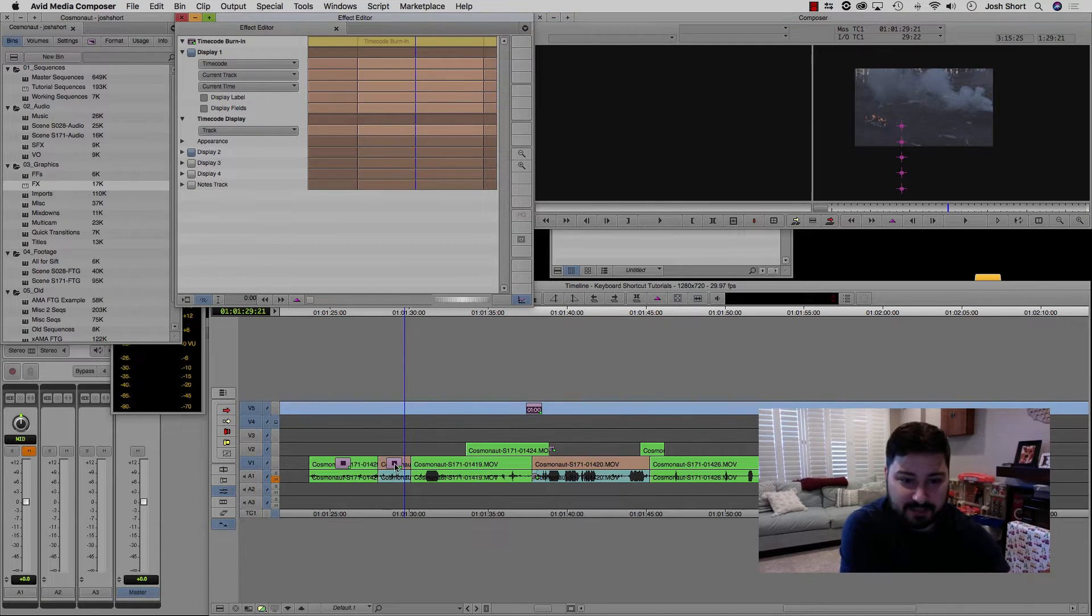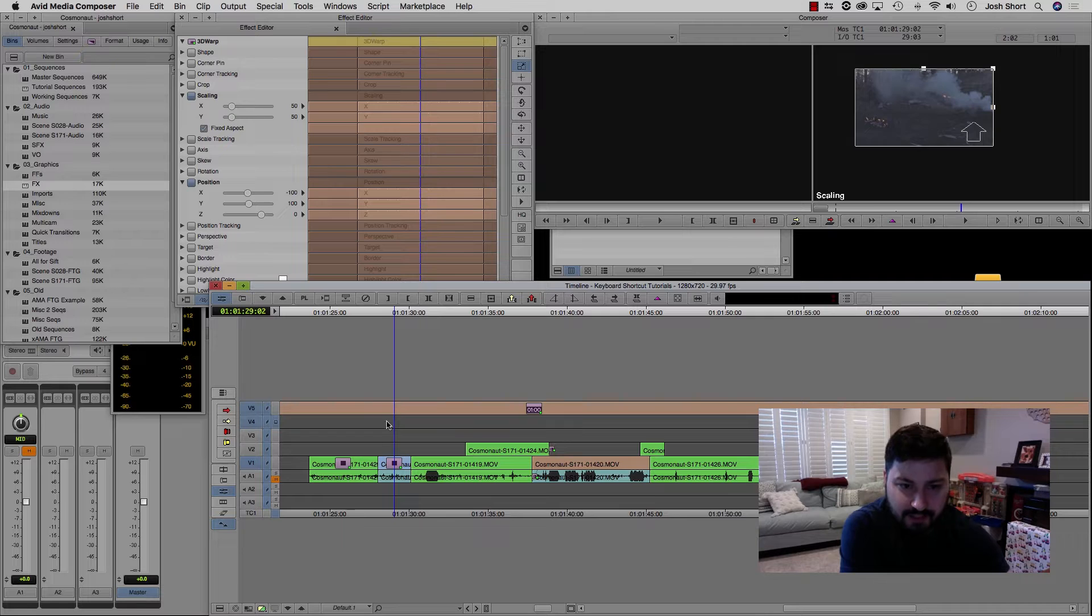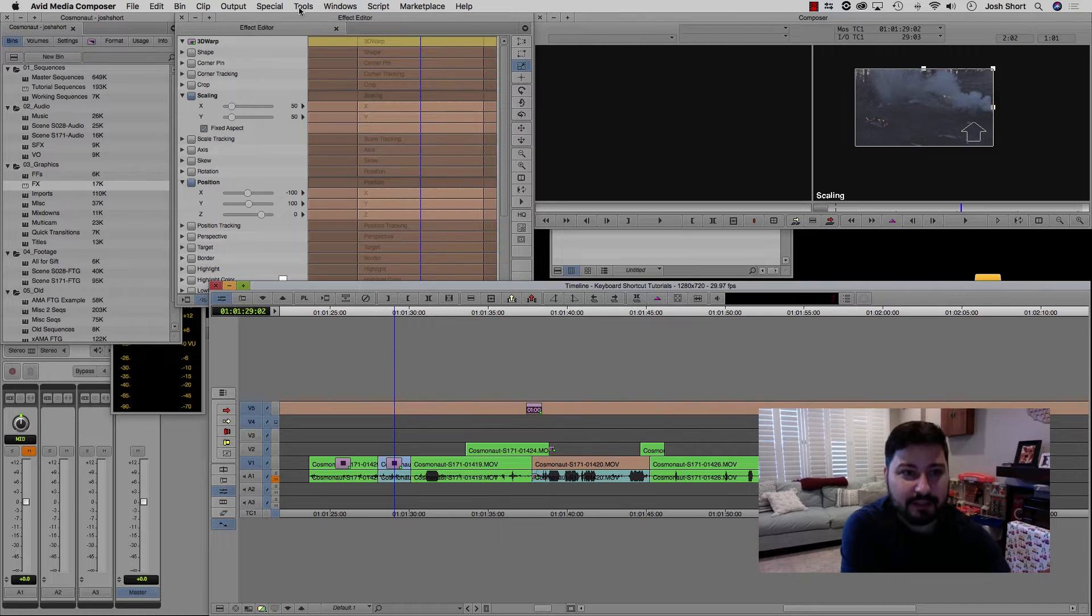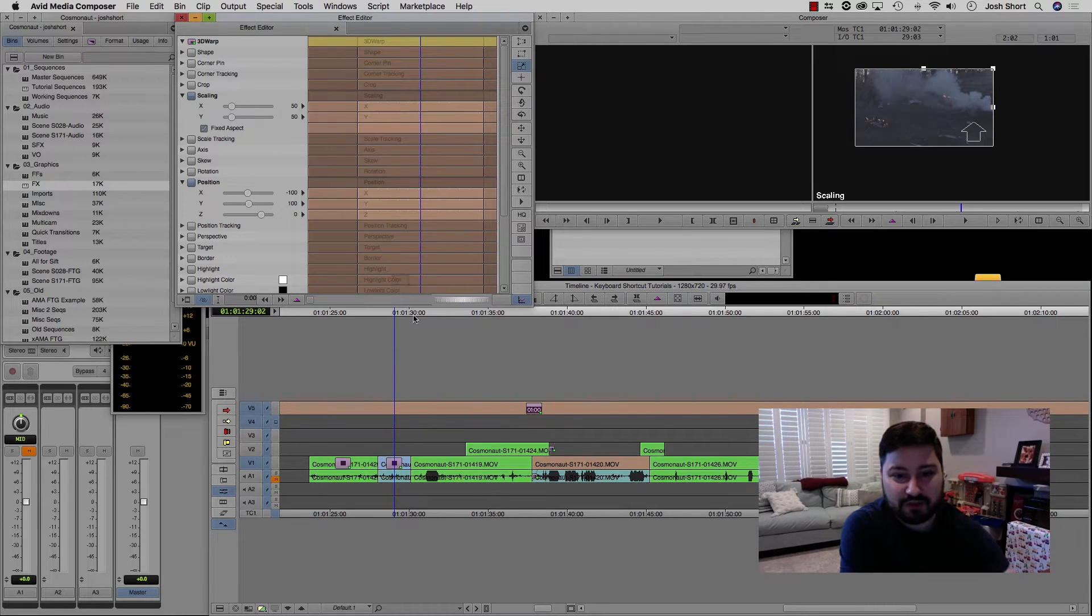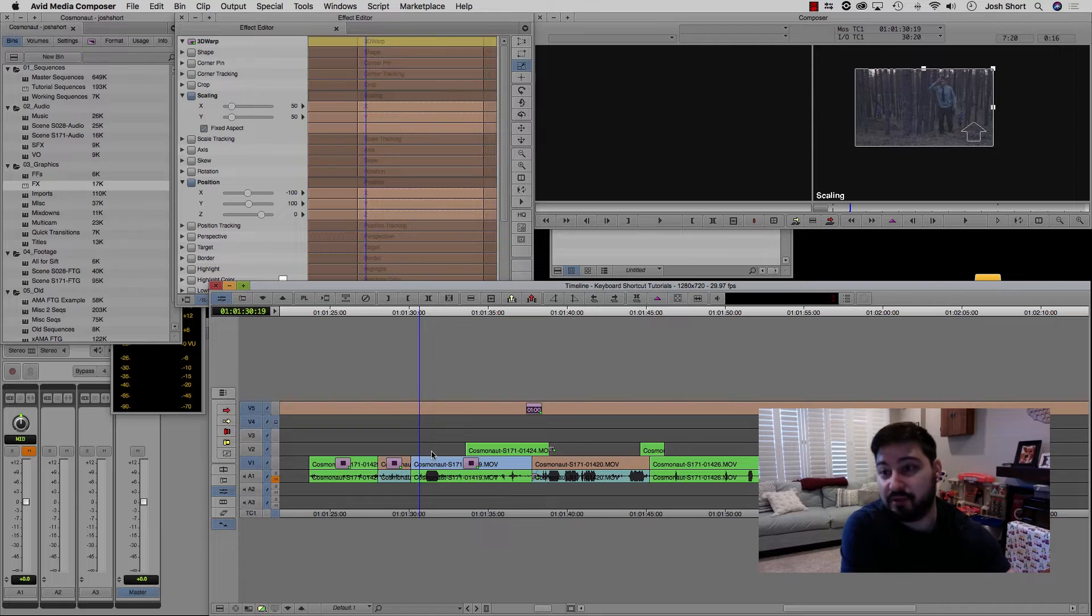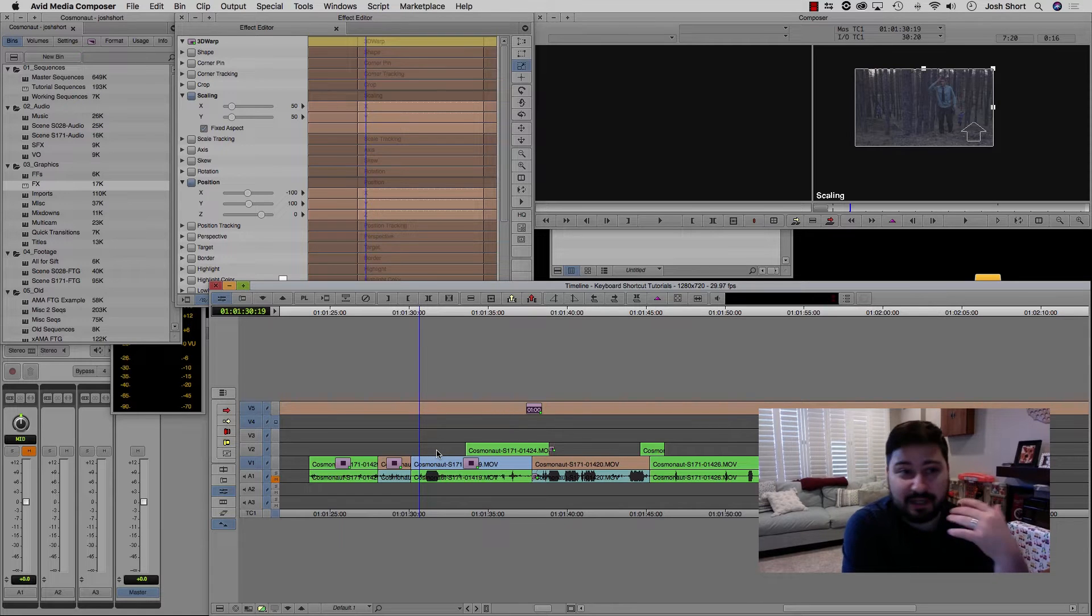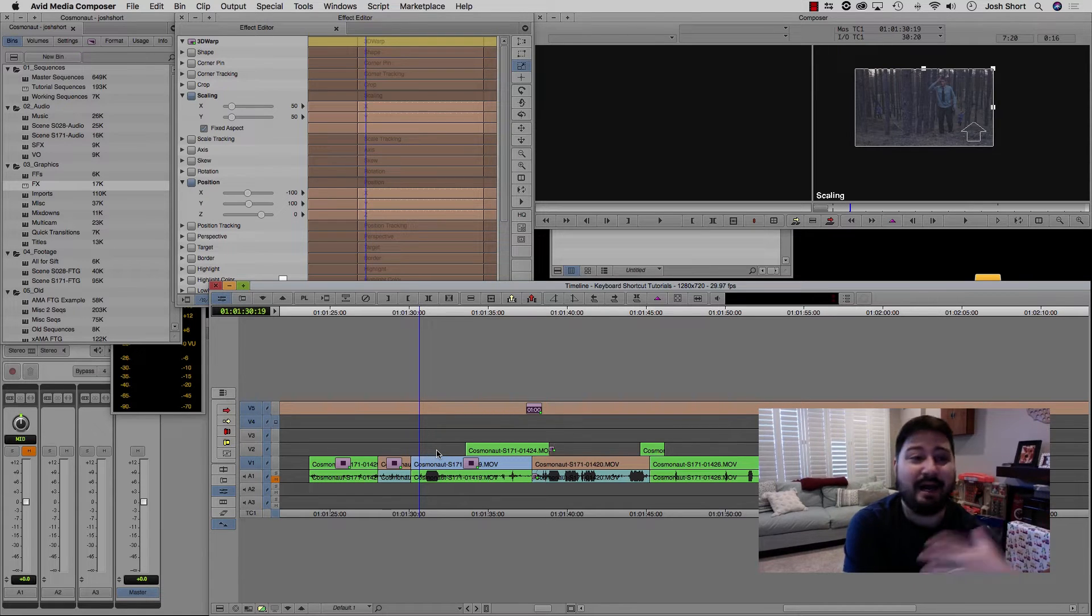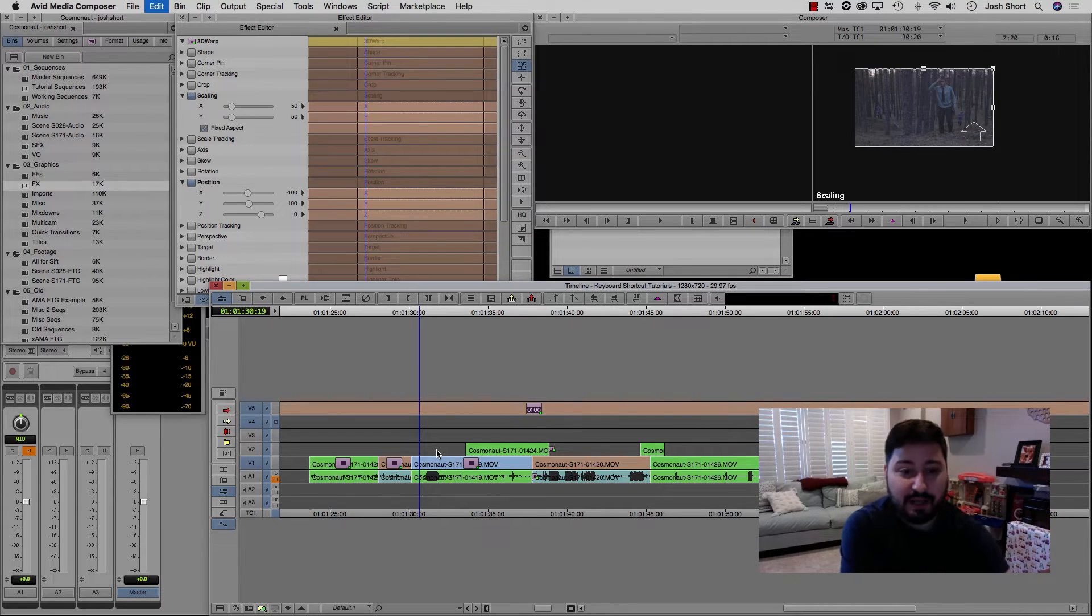With the effect editor open, click on this little icon, drag and drop it onto a clip. And now that copies the effect over.